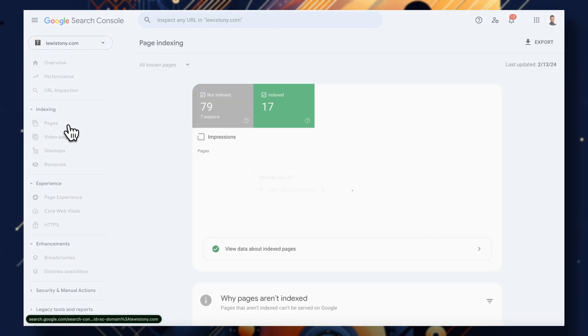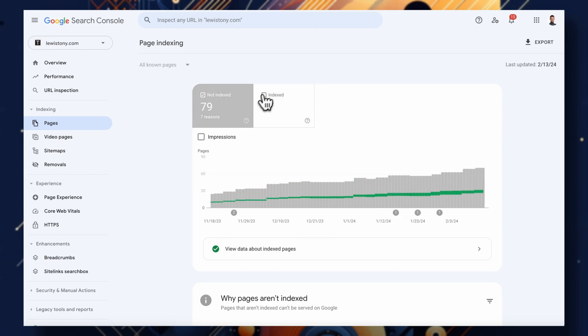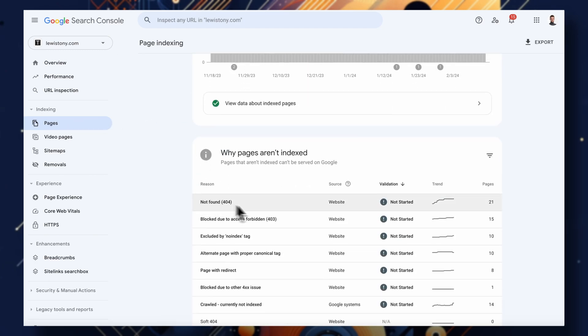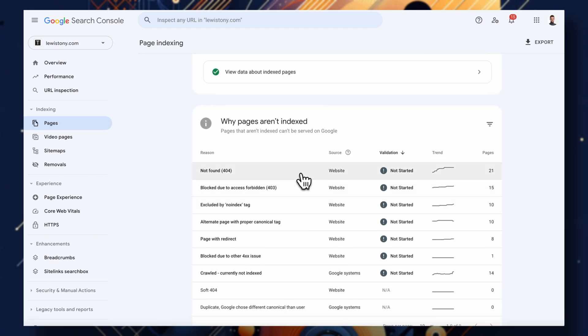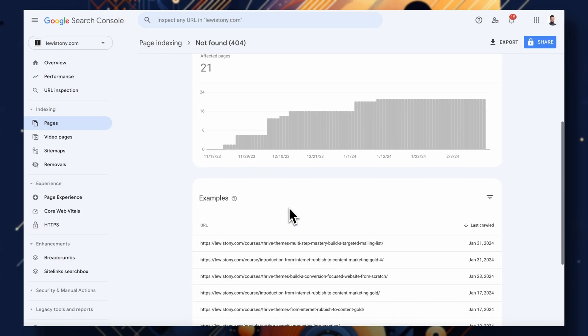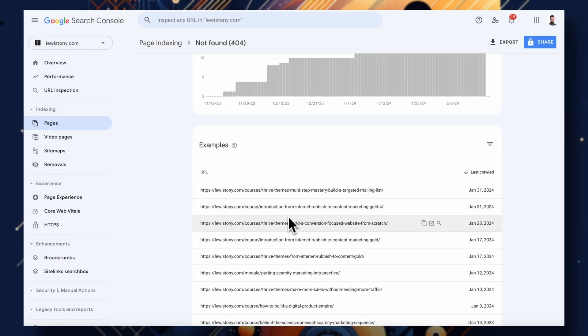There's also the index coverage report, and this one comes in handy because have you ever wondered: is my page actually being indexed by Google? Is it being seen by search engines? This report will have your back because it's going to tell you if there are any issues with your website preventing some pages from actually being indexed and seen by Google.